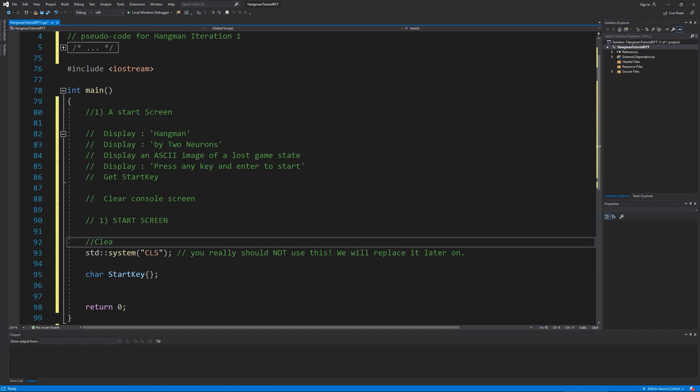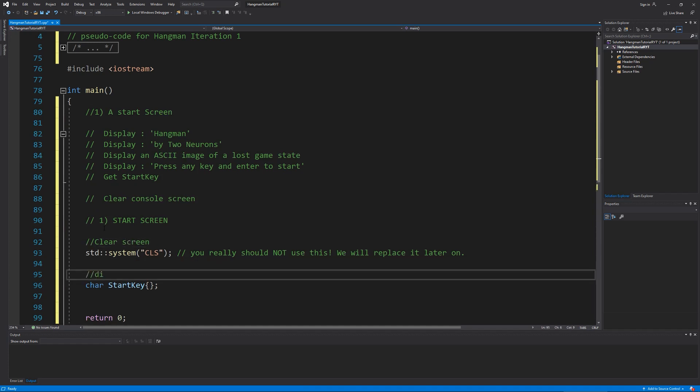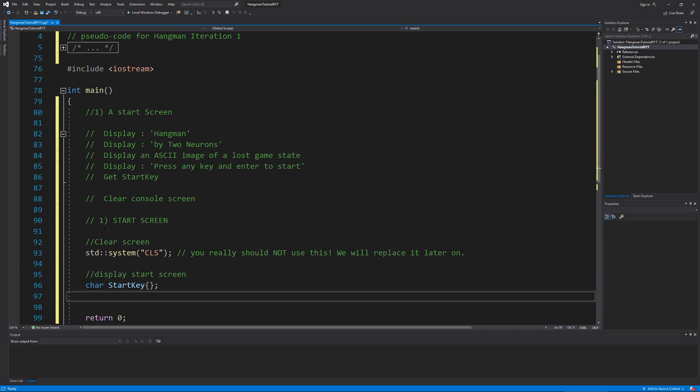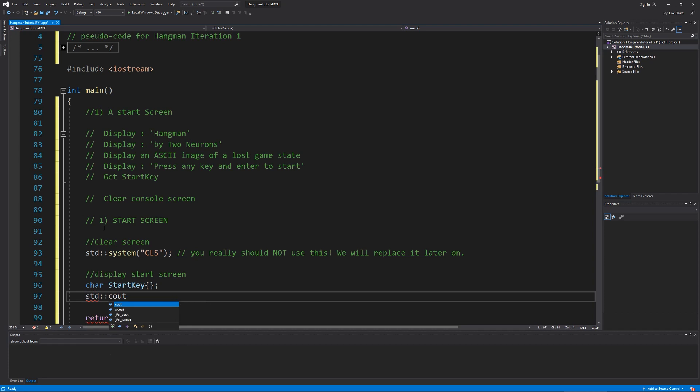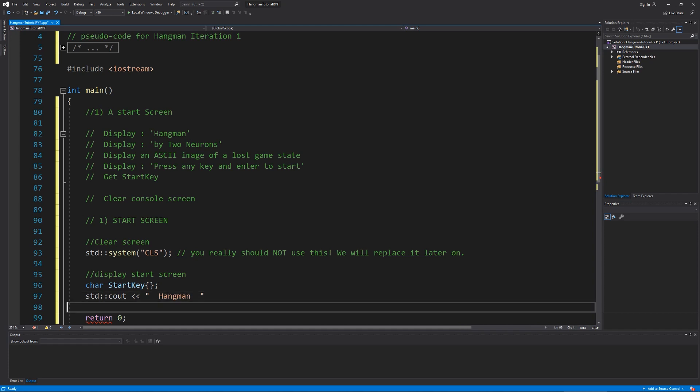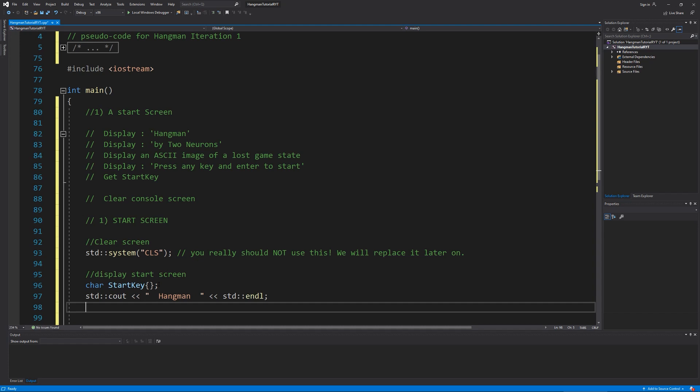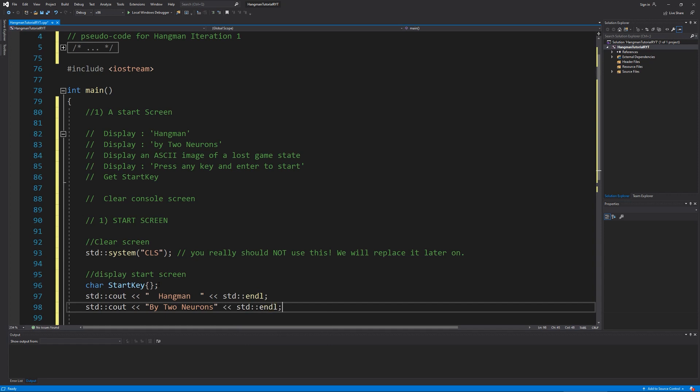We're going to clear screen display start screen at this point. So we're going to do here now is a STD cout and I'm going to display hangman. And because I know how this is going to read, I'm going to put two spaces on either side of it. And then I'm going to do STD endl. And on the next line, I'm going to go down and do STD cout by two neurons. And then STD endl.